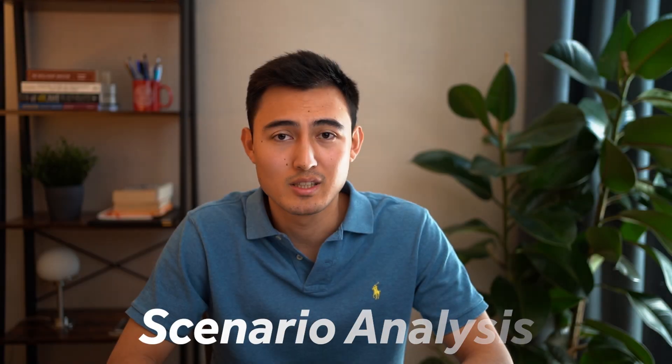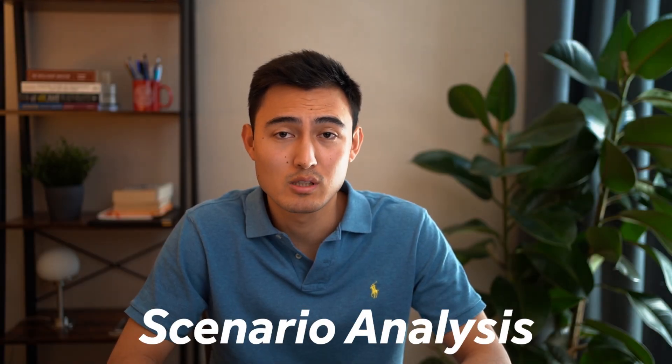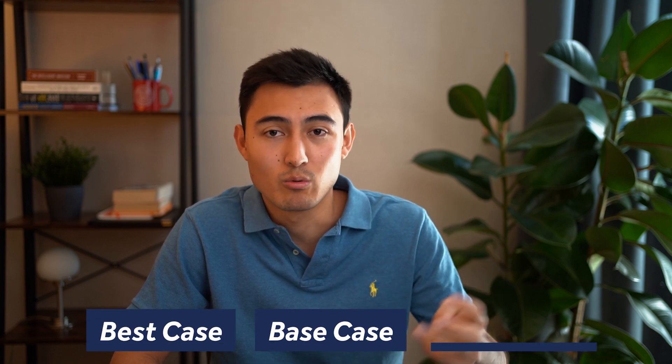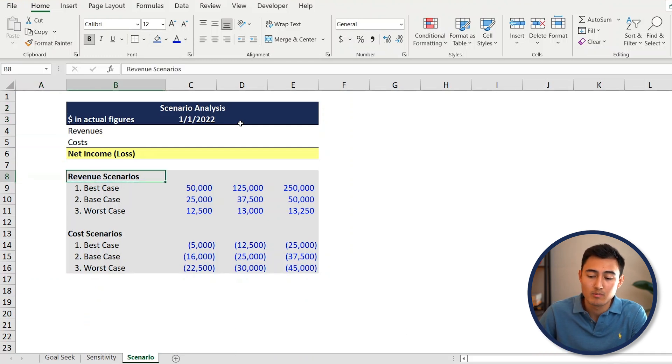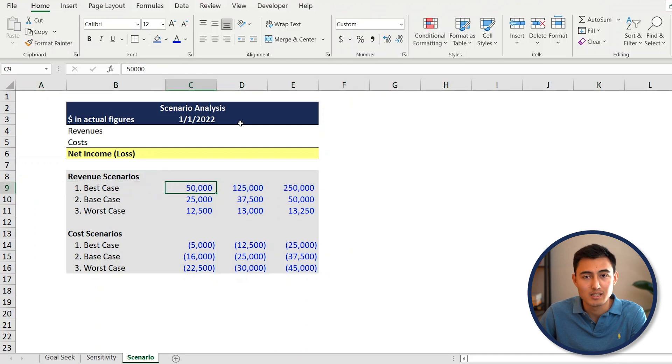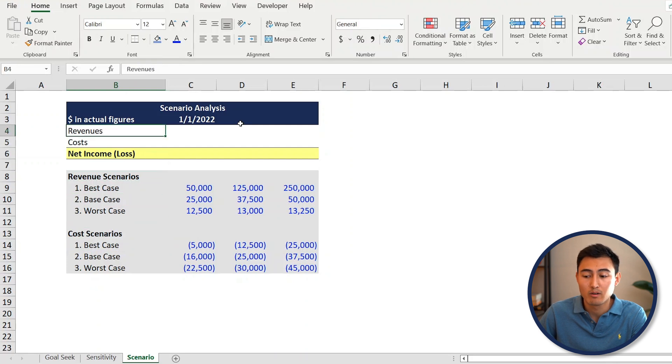Lastly we've got the scenario analysis, which is most useful for forecasting. As a new lemonade stand, we don't really know what revenues will look like in the future, or if costs will go up and by how much. We can solve these questions using scenario analysis. We'll have three scenarios: a best case, a base case, and a worst case. On the gray area at the bottom we've got the best case with the highest revenues and lowest costs.